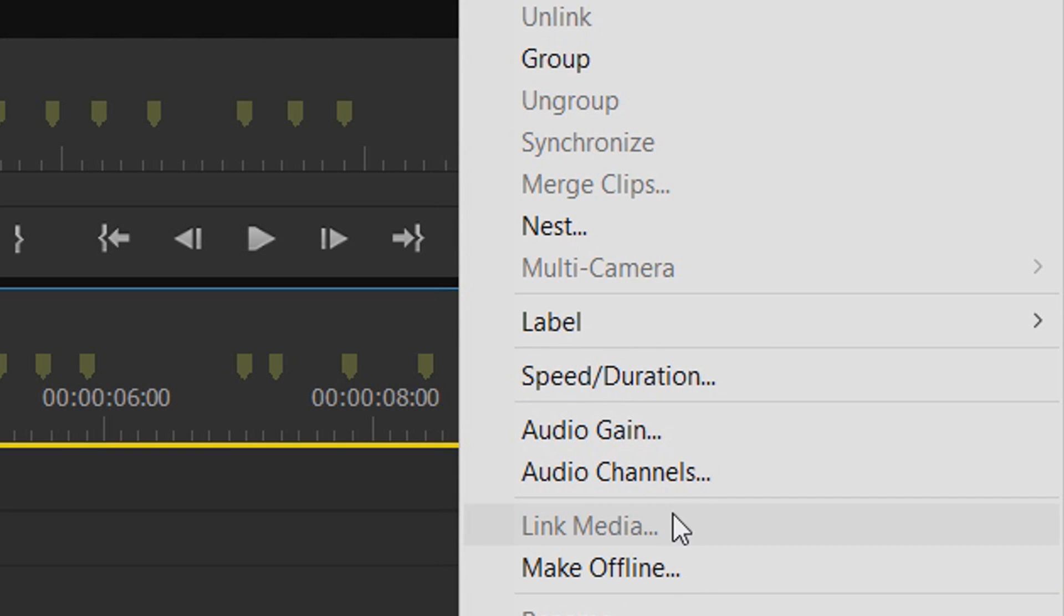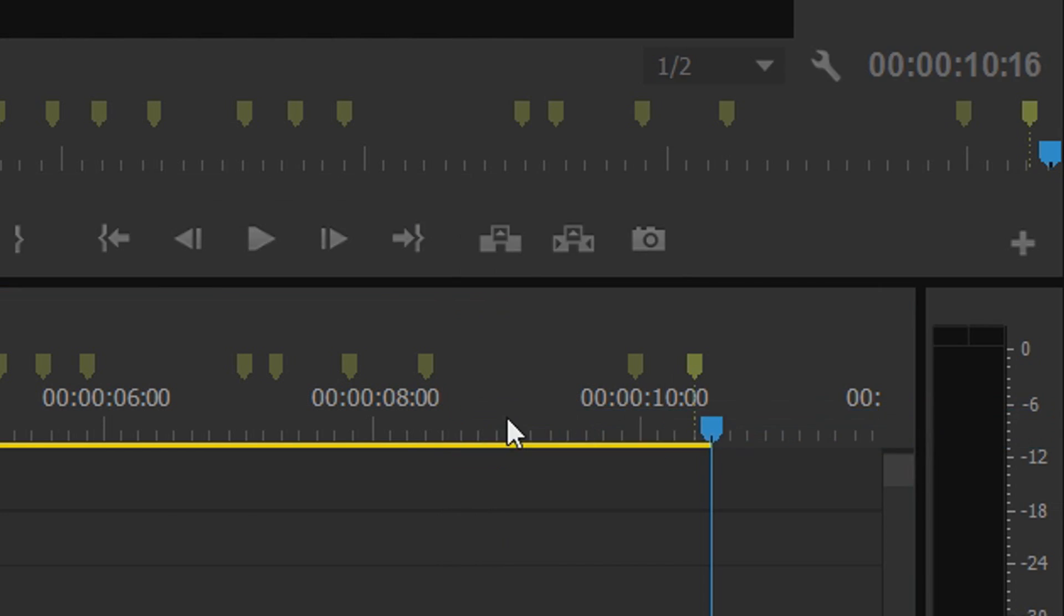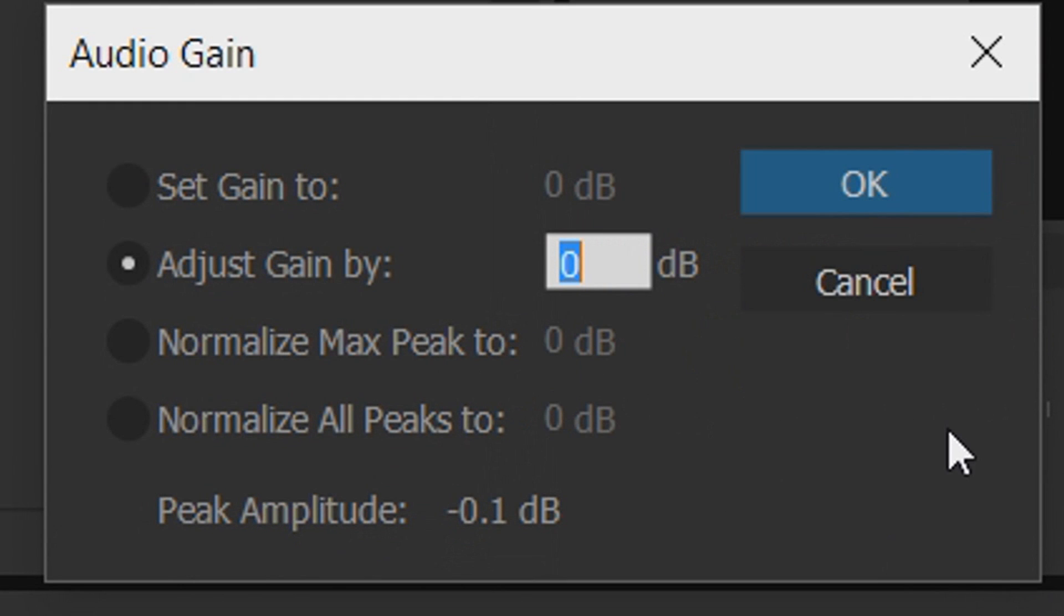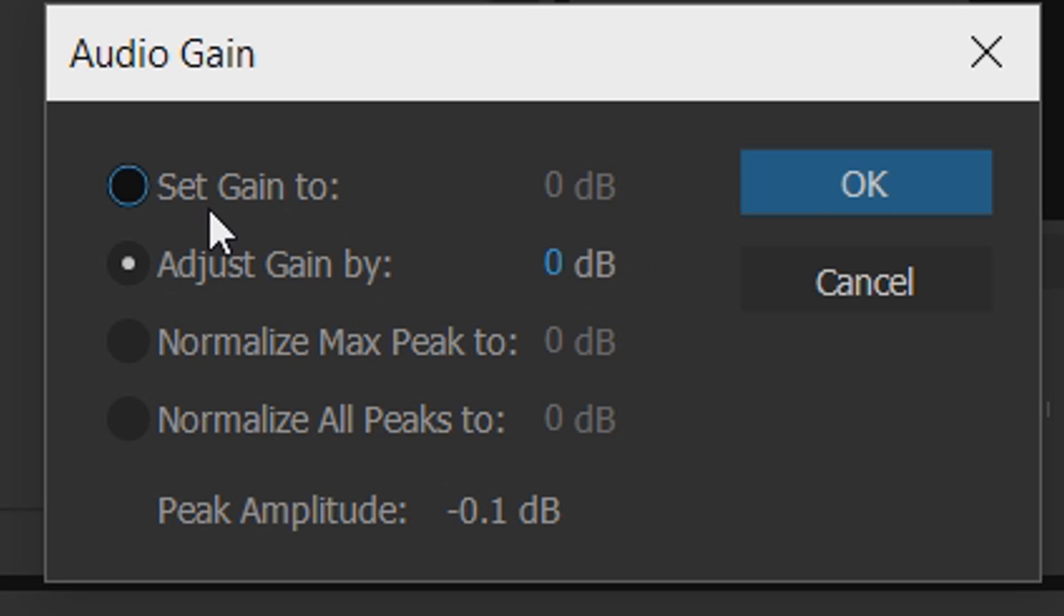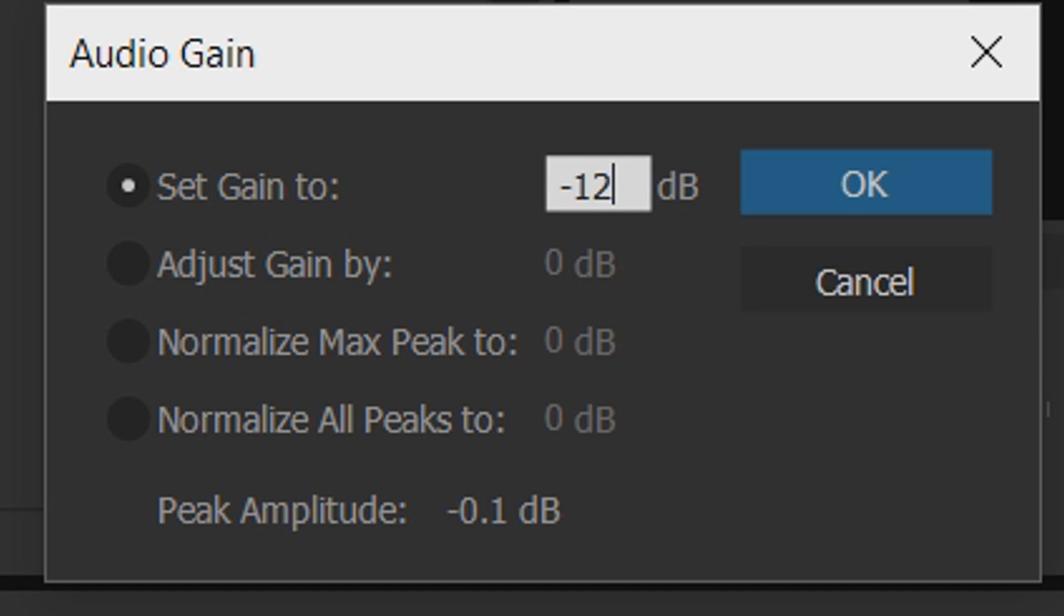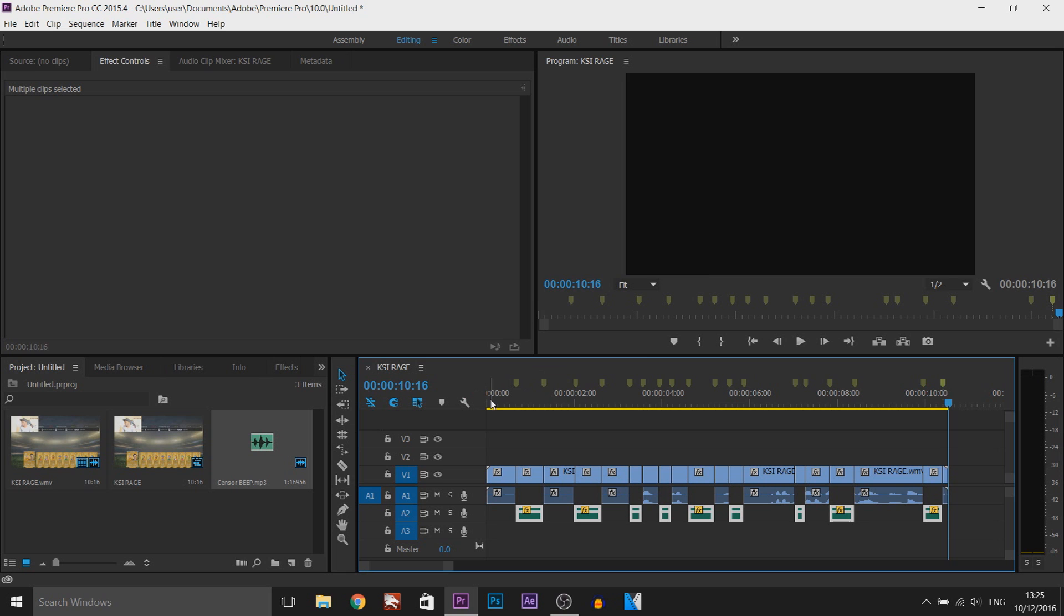Now here I recommend anywhere from minus 10 to minus 15, but we're not going to come from Adjust Gain By. We're going to come to Set Gain To, and I'm going to go in the middle for minus 12 and I'm going to select OK. So now let's play this through.